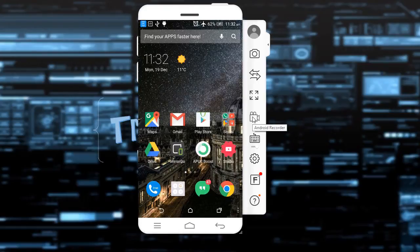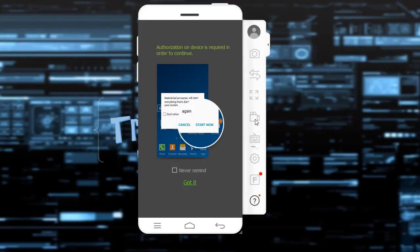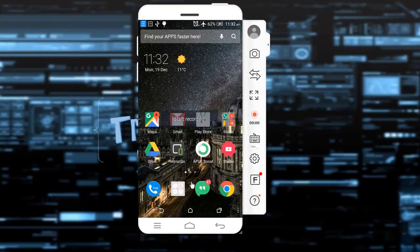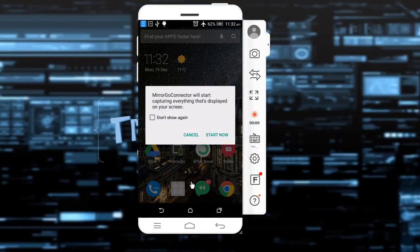So for example, we need to go to Android recorder. And now you can see that there is a pop-up. You can start recording now.